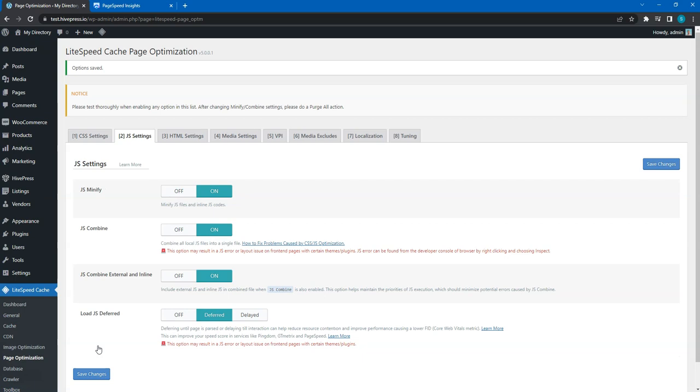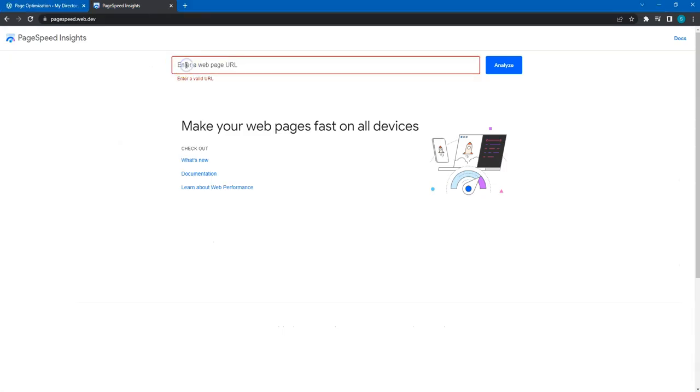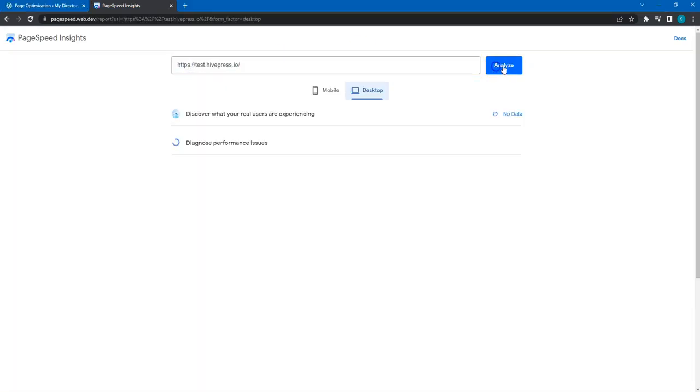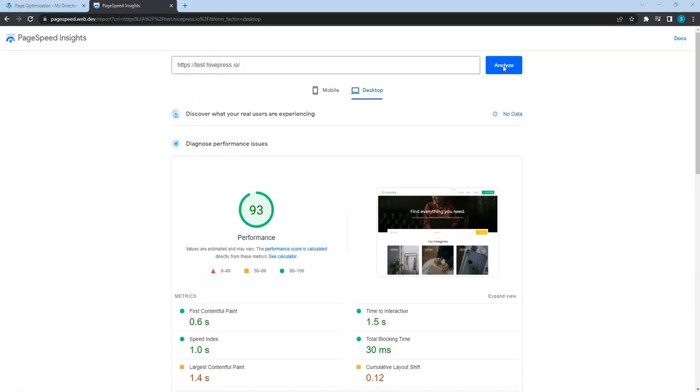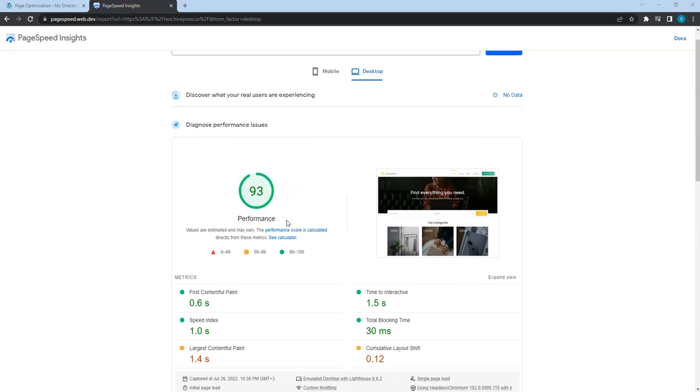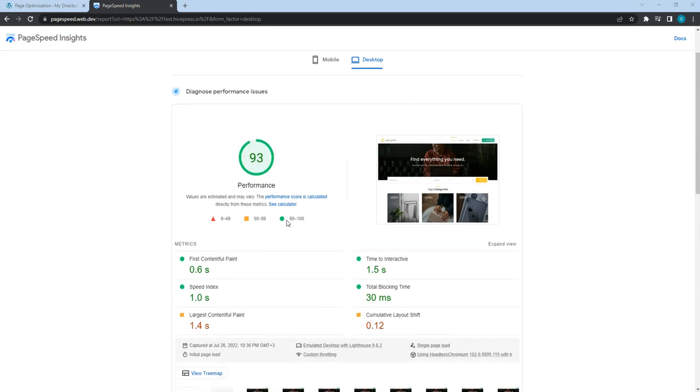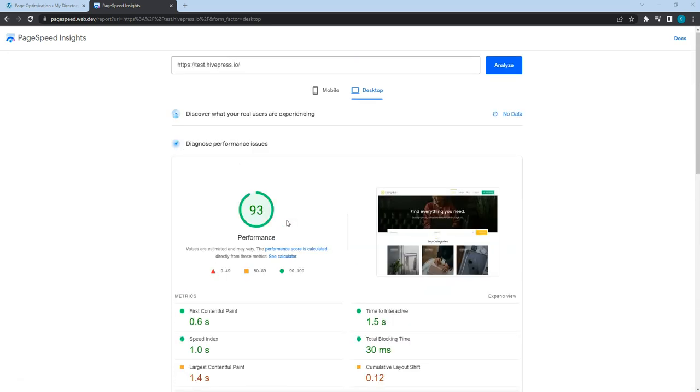That's it! LightSpeed cache is set up now. Let's check the page speed on Google. As you can see, we have got 93 out of 100, which means this website is pretty fast now.